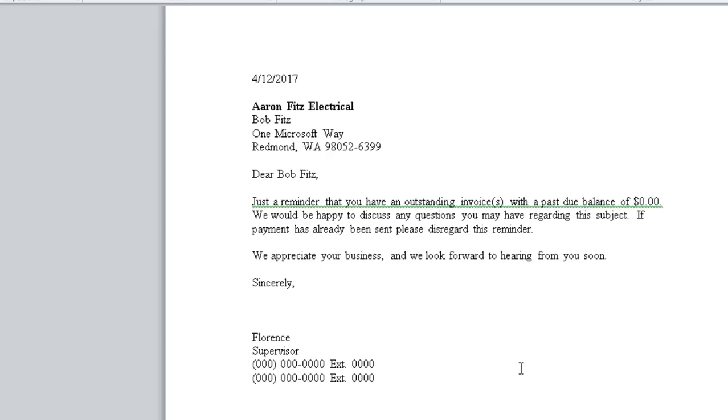As I mentioned before, you do have the ability to customize the templates within the letter writing system as well.